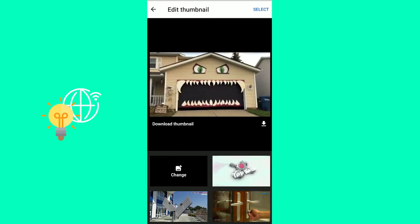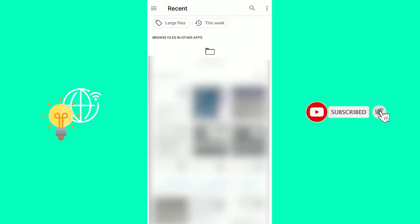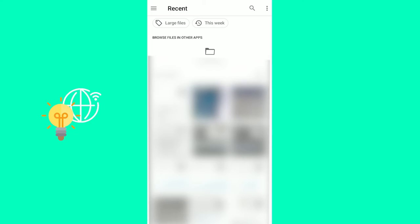As you can see, there are three thumbnails that are being previewed that I can select. Or I can hit change. And once you click change, it will open up your internal storage. And you can then choose images and upload your new thumbnail.